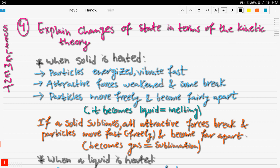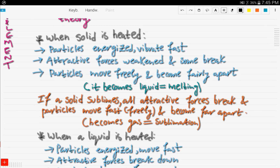When you heat a solid or a liquid, you need to know what happens and focus on the terminology we use. When a solid is heated, the particles get energized and they vibrate faster — notice it's vibration, because in the solid state the movement of particles is vibration. Next, the attractive forces get weakened, then some break, and the particles move freely and become fairly apart.